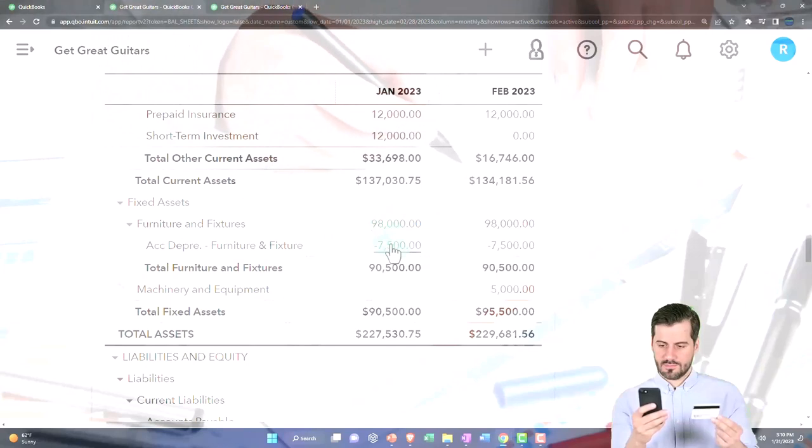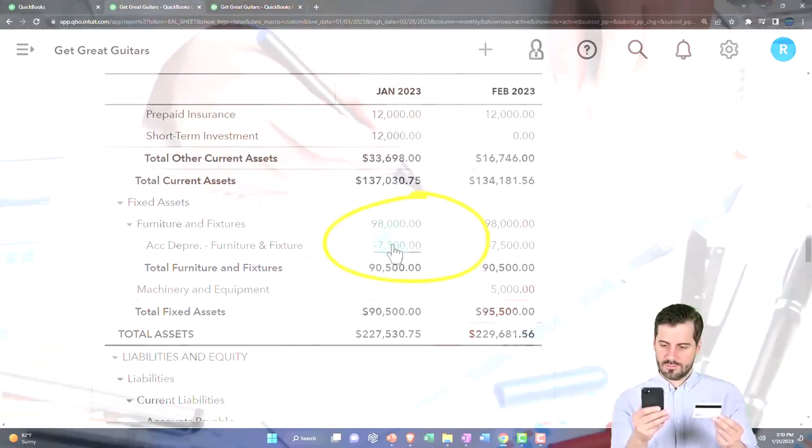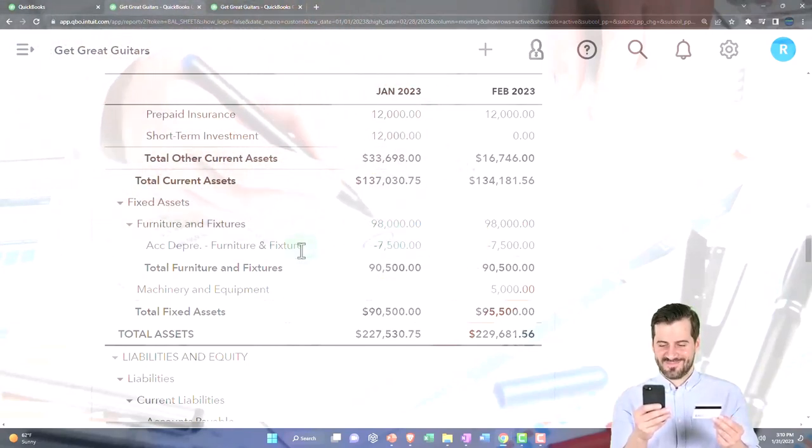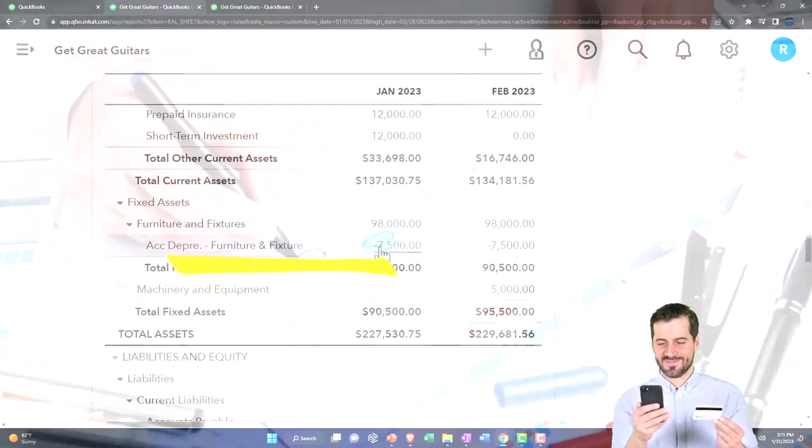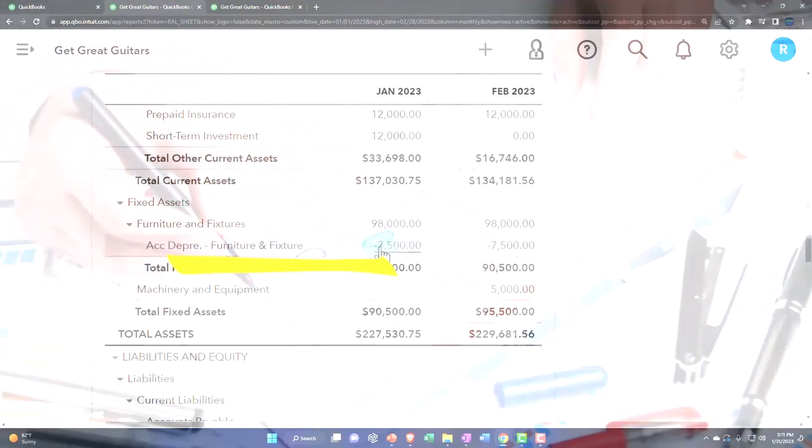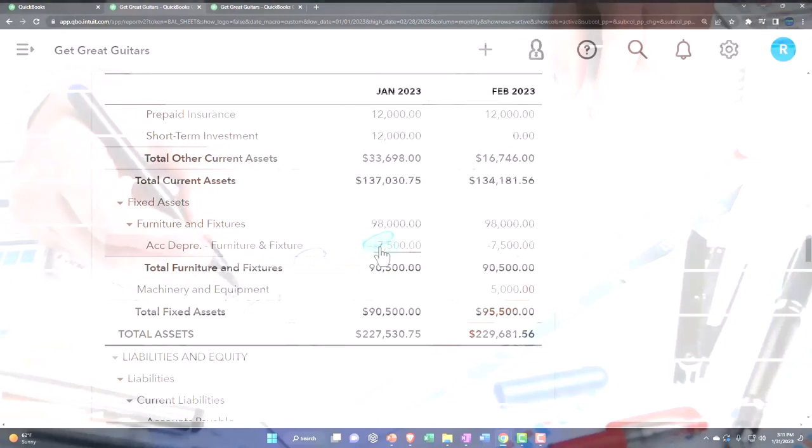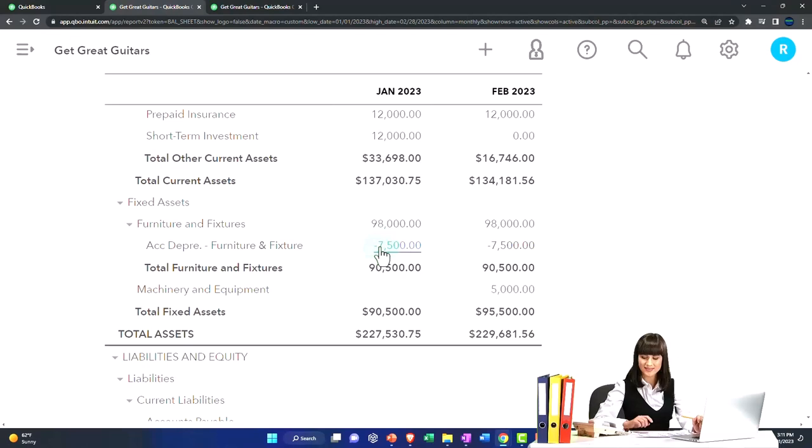They can do that either on a book basis or a tax basis, and then we're going to have to record the adjusting entry of accumulated depreciation. That's when we allocate the expense to the time period we actually used it - or that's what we're trying to do, although it's just an estimate, which is why we don't actually write down the furniture and fixture or fixed asset account.